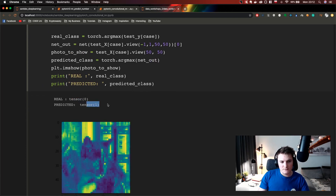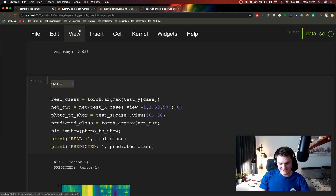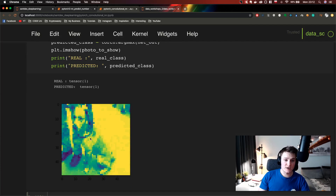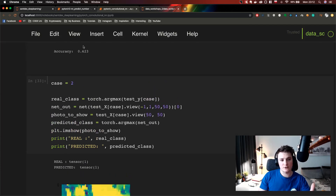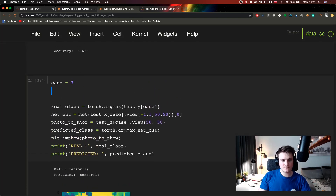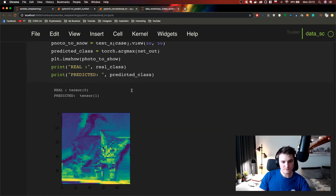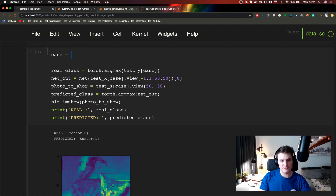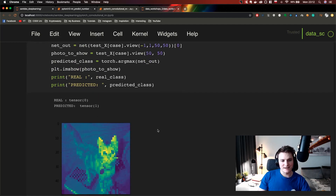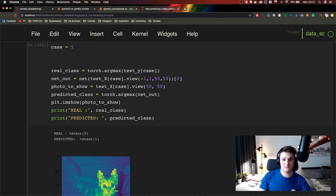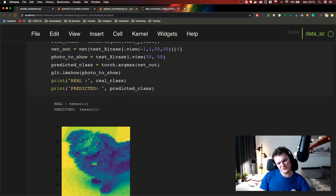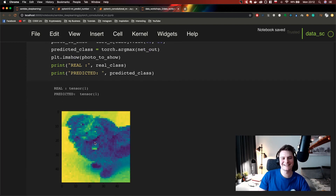Let's see — it predicted this is a dog but it's actually a cat. Let's try another one — it predicted dog and it is a dog. Another one — it failed, this is a cat and it told us dog. Same here, it failed. Oh wow — it predicted dog and yeah, it's kind of a dog.